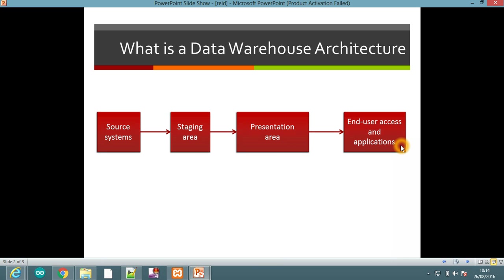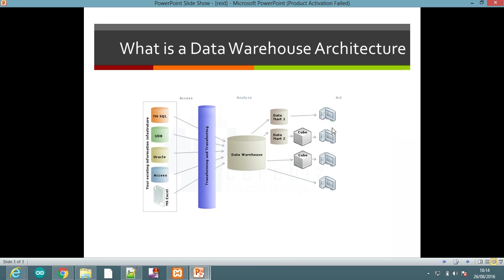In the architecture of a data warehouse, the data comes from multiple external diverse sources. Then the ETL process is carried out in the data staging area. In the ETL process, the data is extracted from multiple diverse sources, transformed into a consistent or integrated manner, and then loaded into the data warehouse.